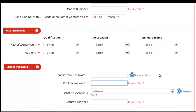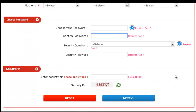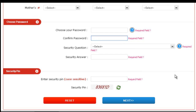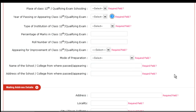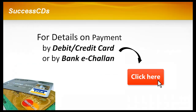So friends, this was the online application form filling procedure. For more details on payment by debit or credit card or by bank e-challan, please click on the link given on the screen.